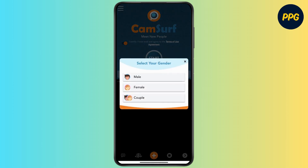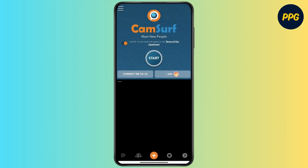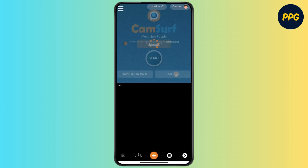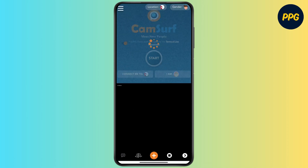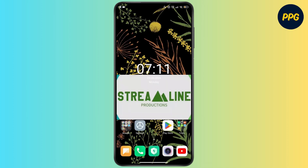You have to select your gender, then go for the Start option. Tapping Start is how you begin a video chat in your Camsurf app.